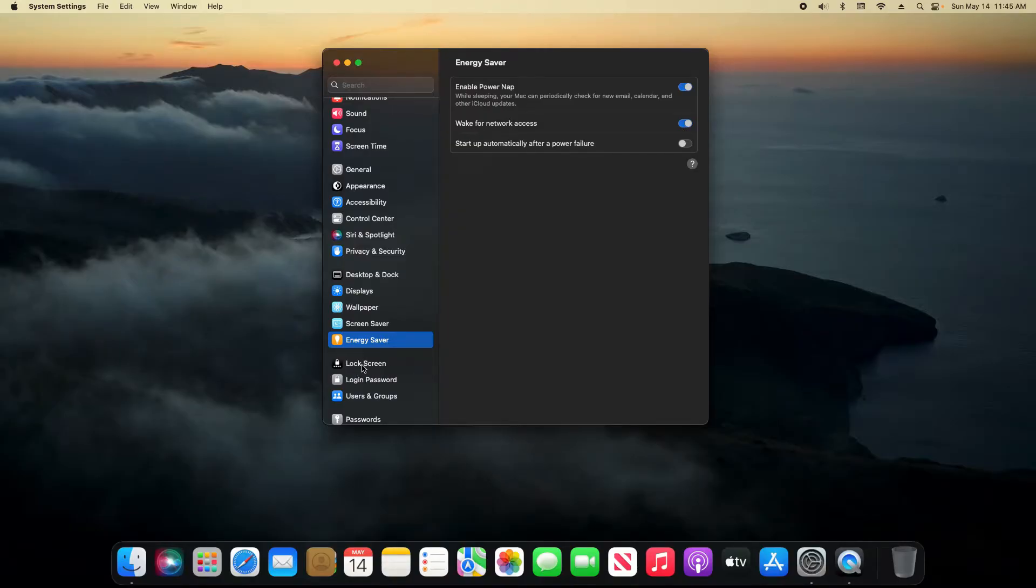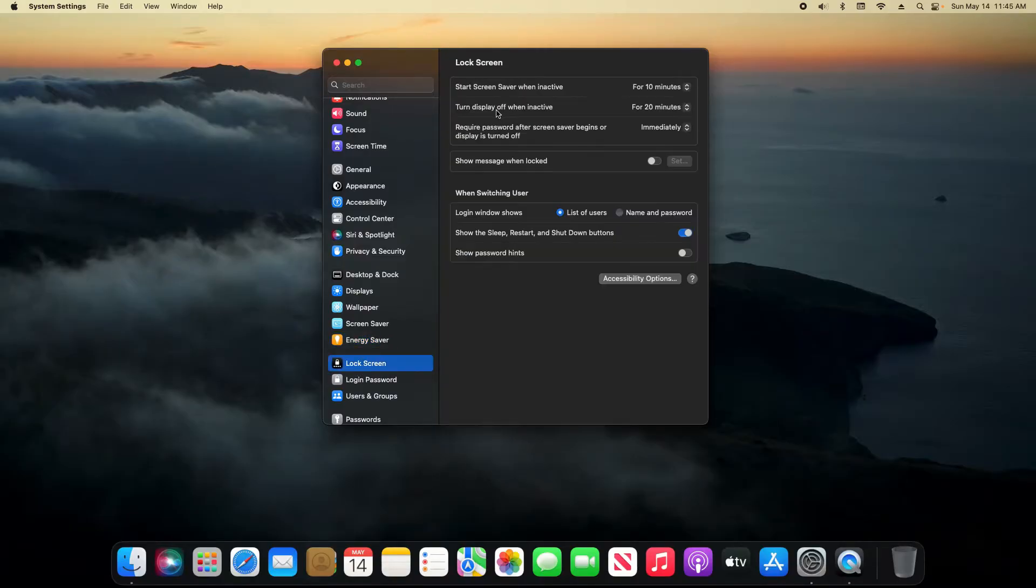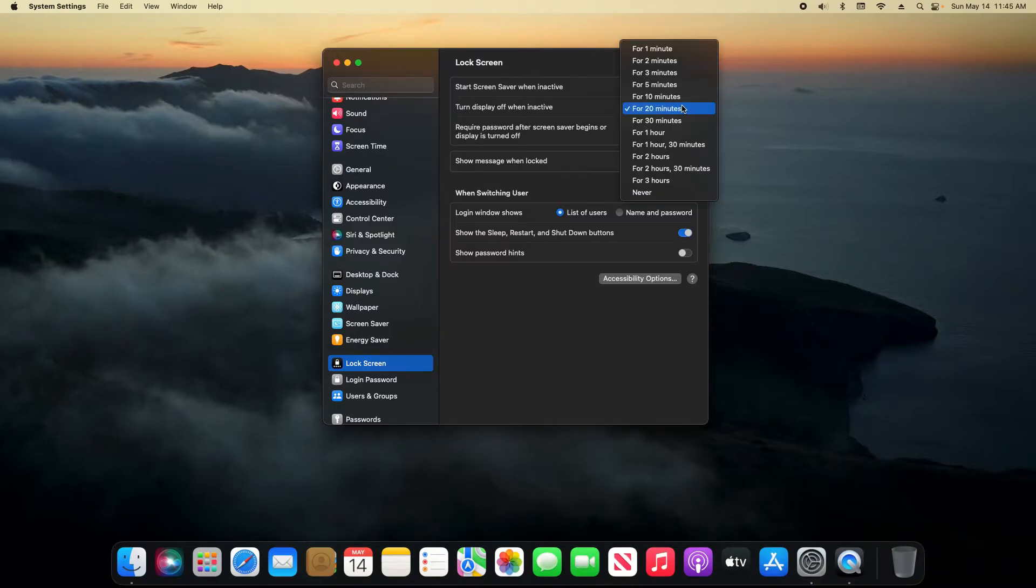And then last, if we go to lock screen, here you have the option to control when your display turns off. If you never want it to turn off, you just click here and select never.